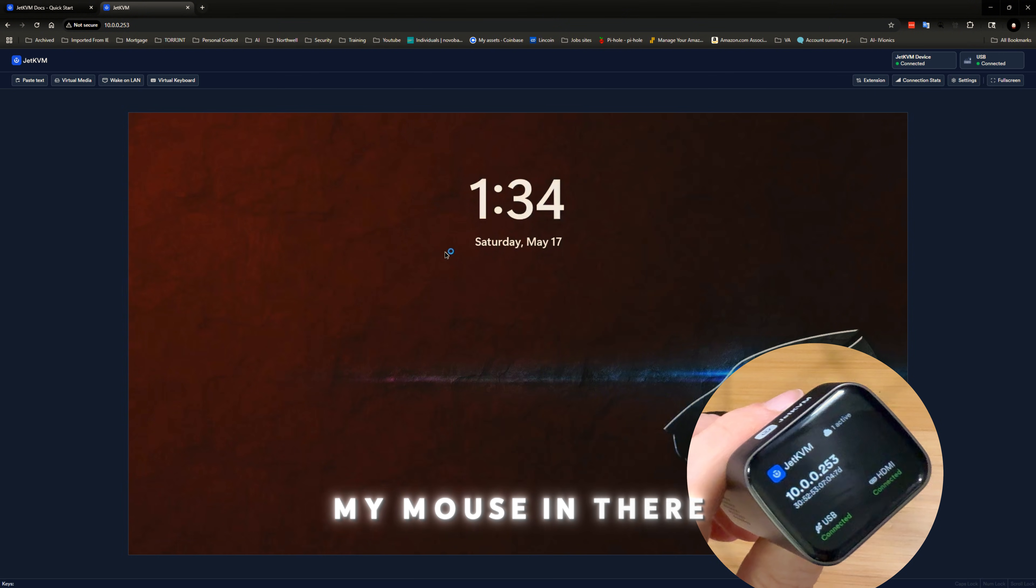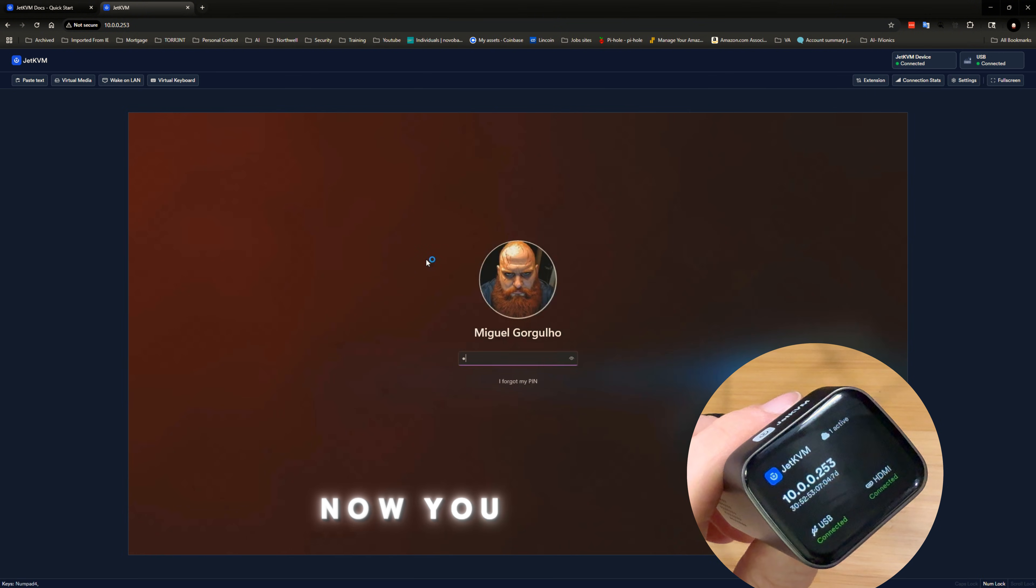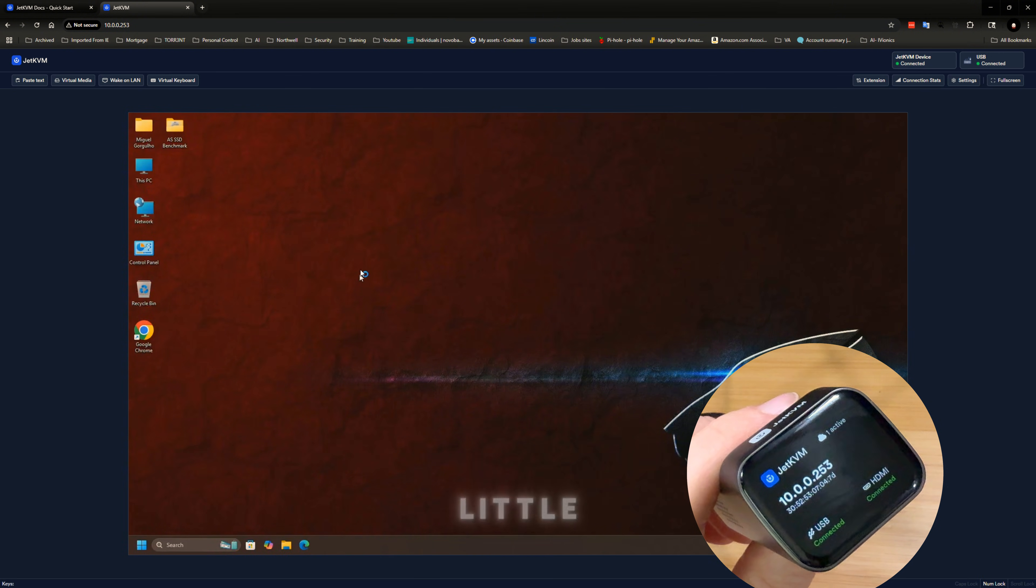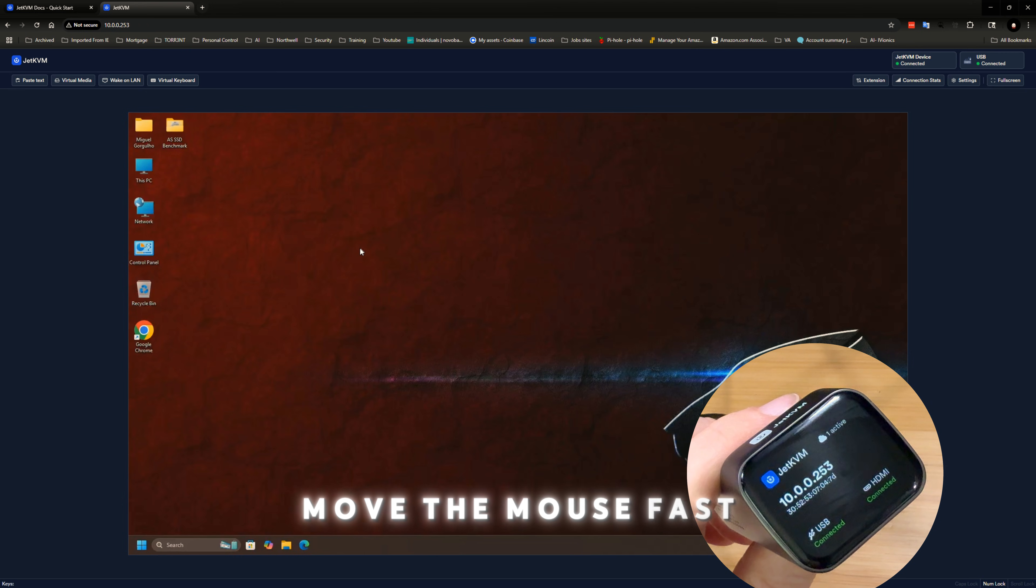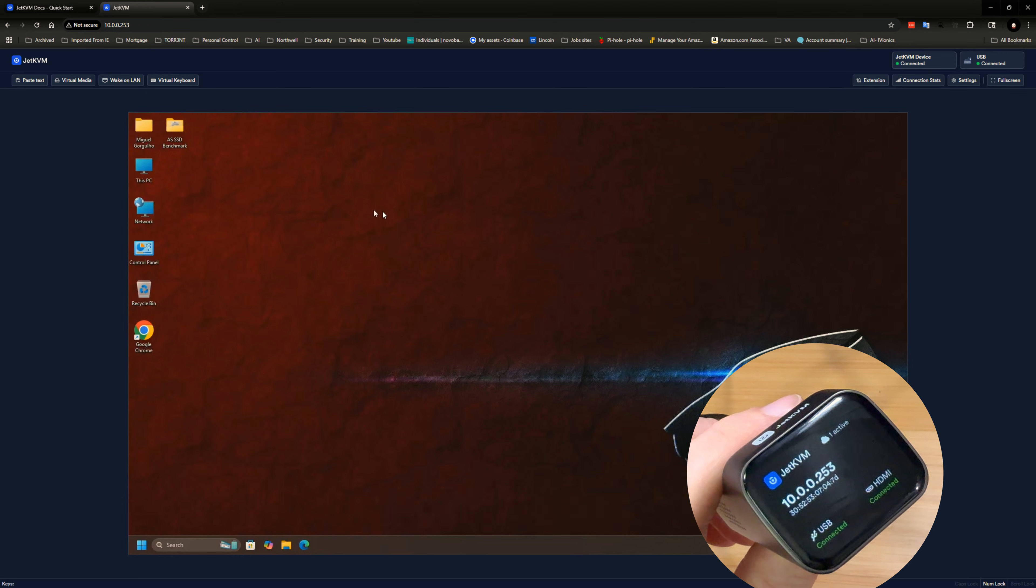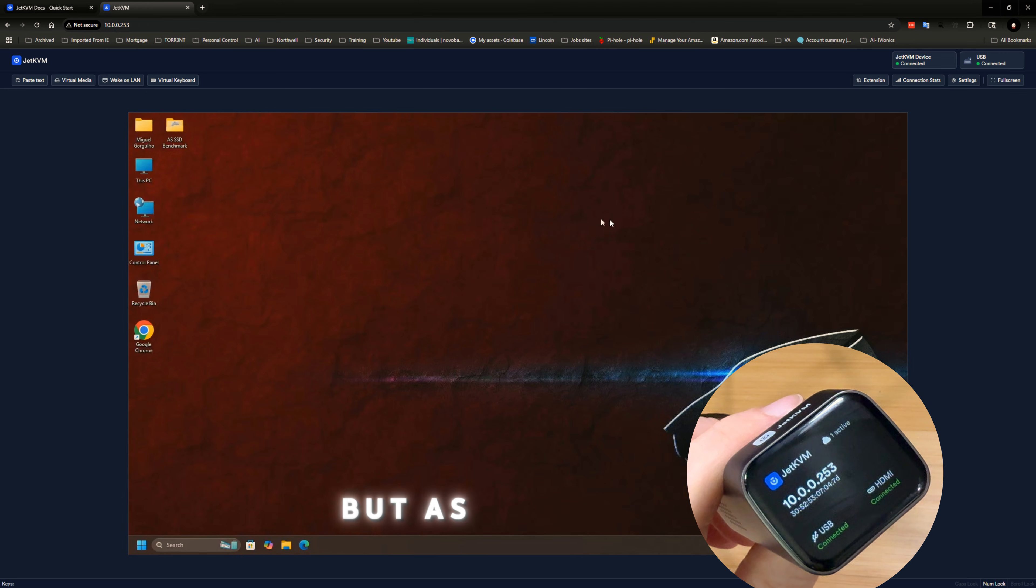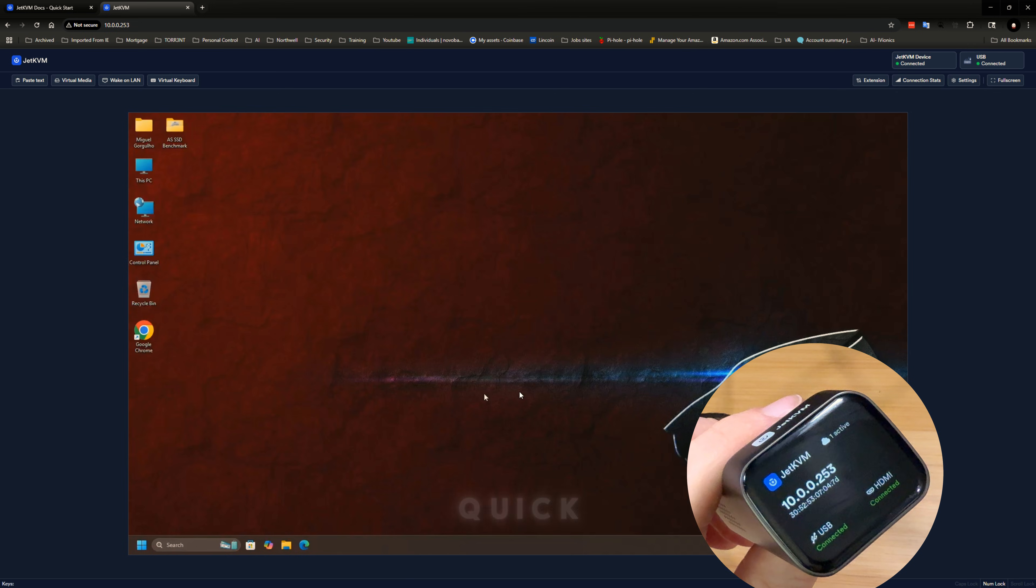And now you can see on the screen that we're connected. Now I can move my mouse in there. Now you can see on the screen, there's a little, I mean, if I move the mouse fast, you could see the trail of the mouse on the screen. But as you can tell, it is pretty quick.